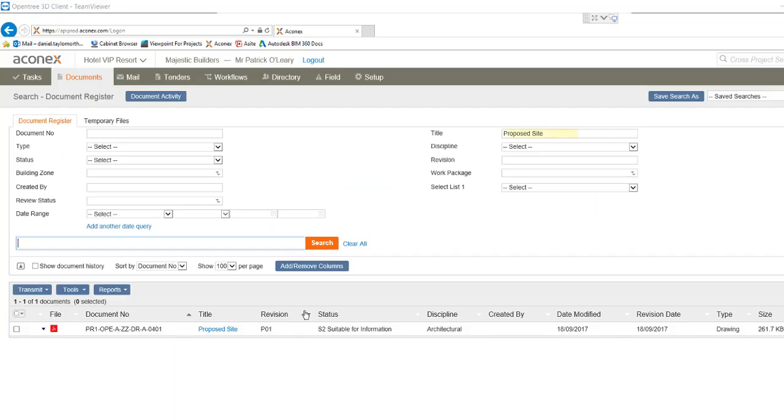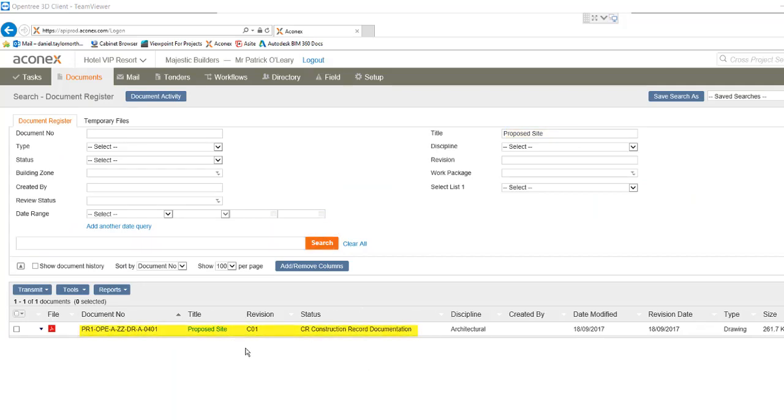Back in the Aconex window I'll refresh our search results. You can see that the metadata changes are complete. Our file is showing with the status of CR construction record documentation.